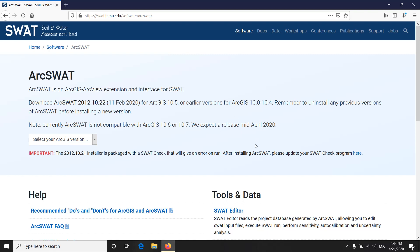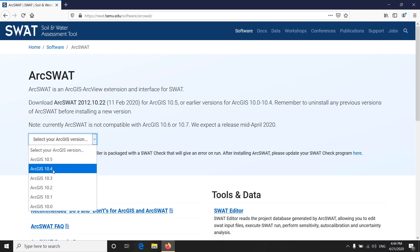Another thing I want to point out is that in my experience and from searching the web, I saw that ArcSWAT is best compatible with ArcGIS version 10.2.